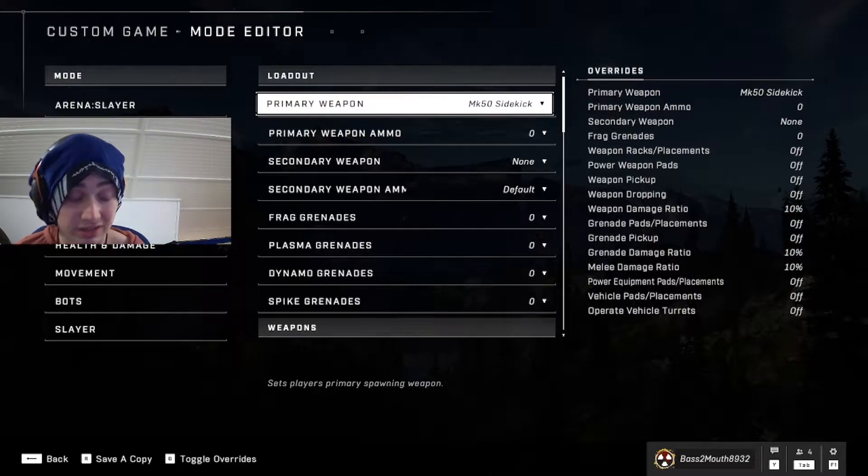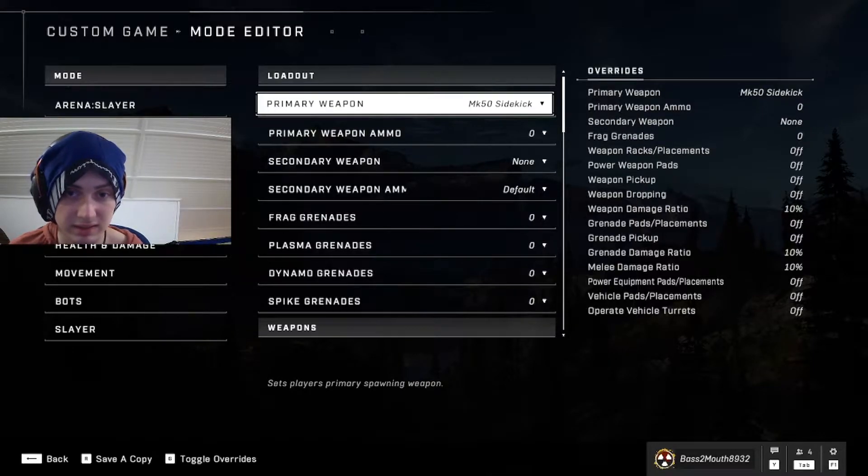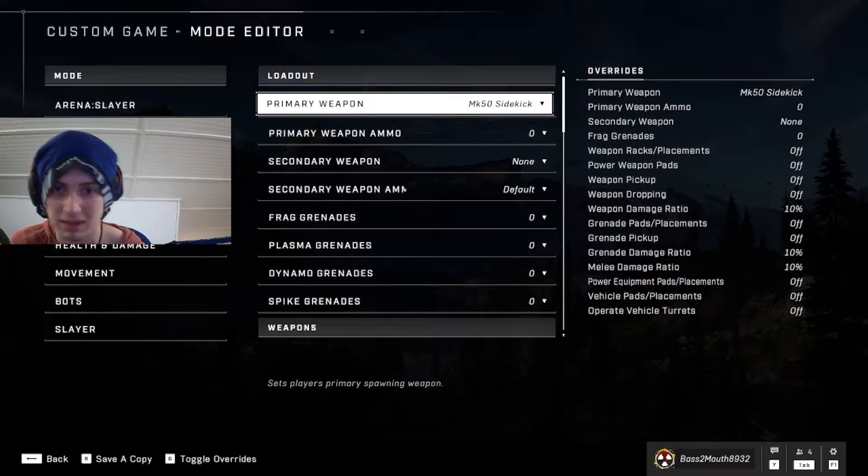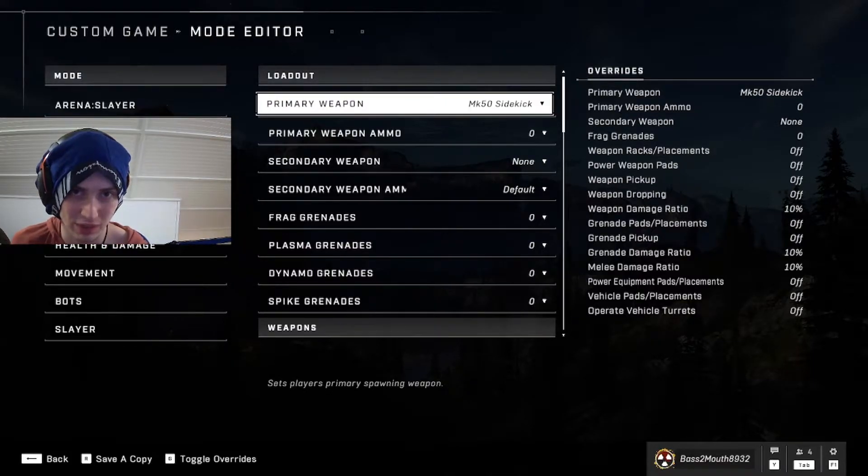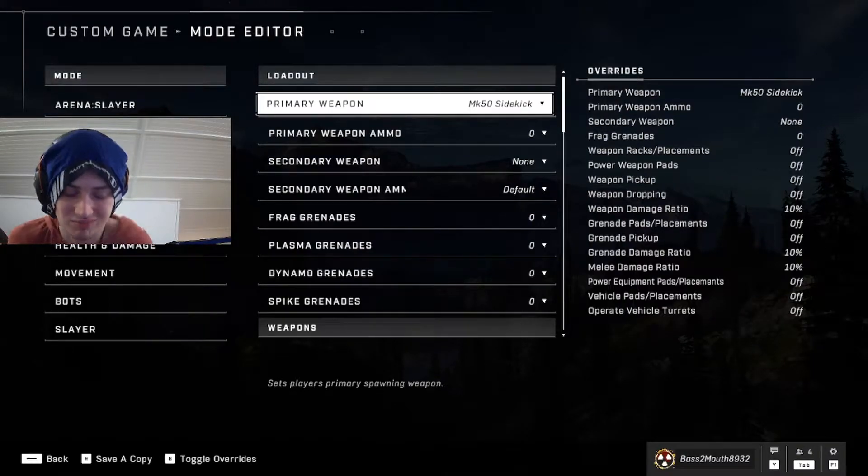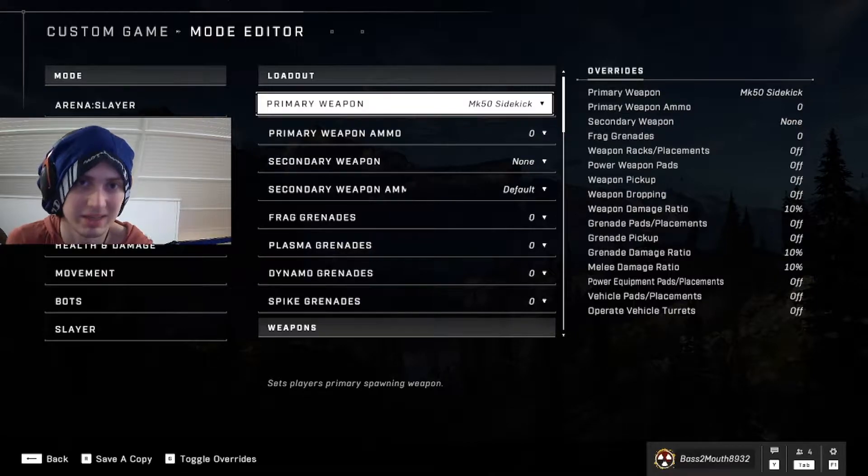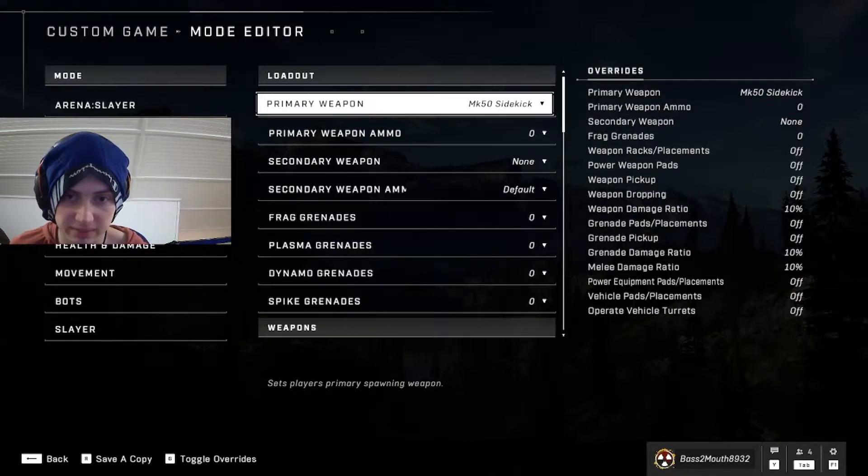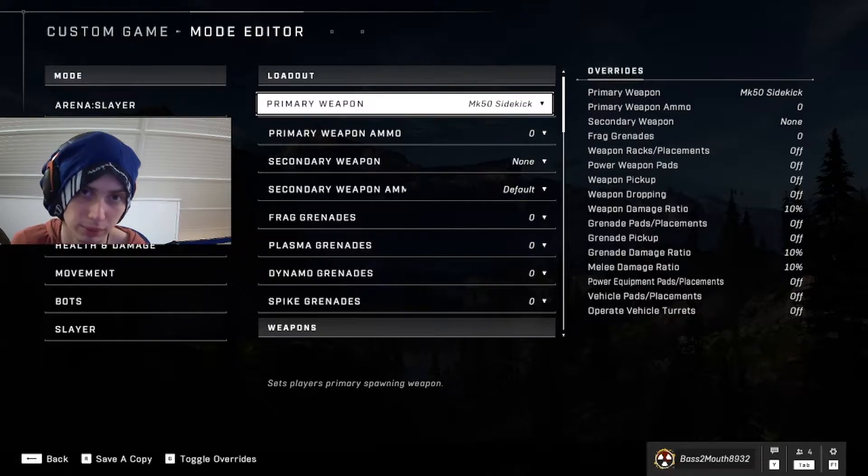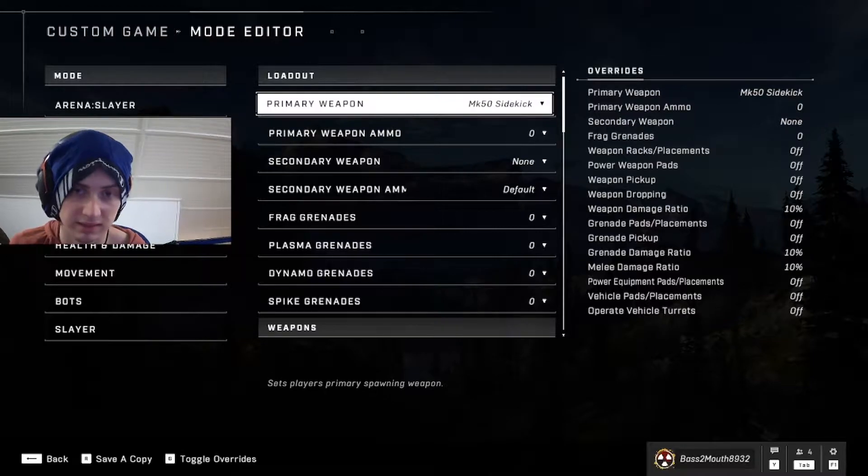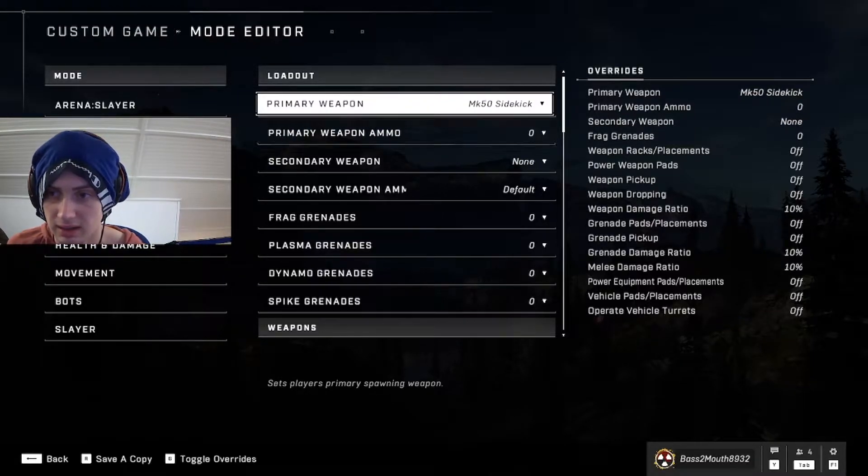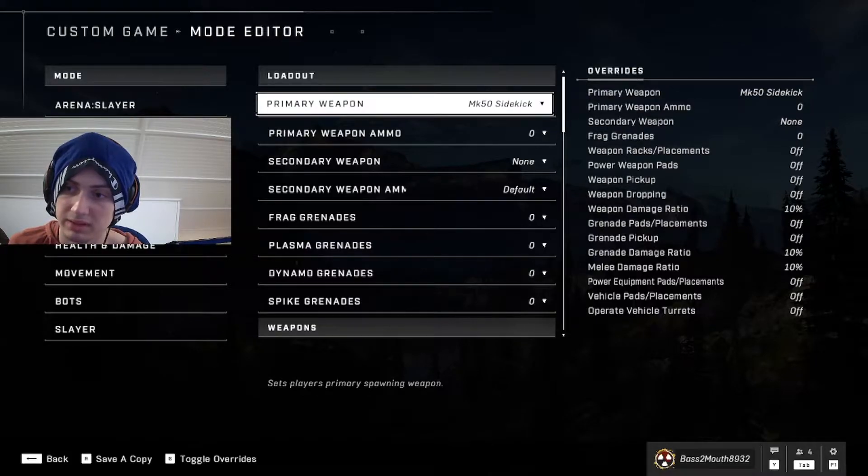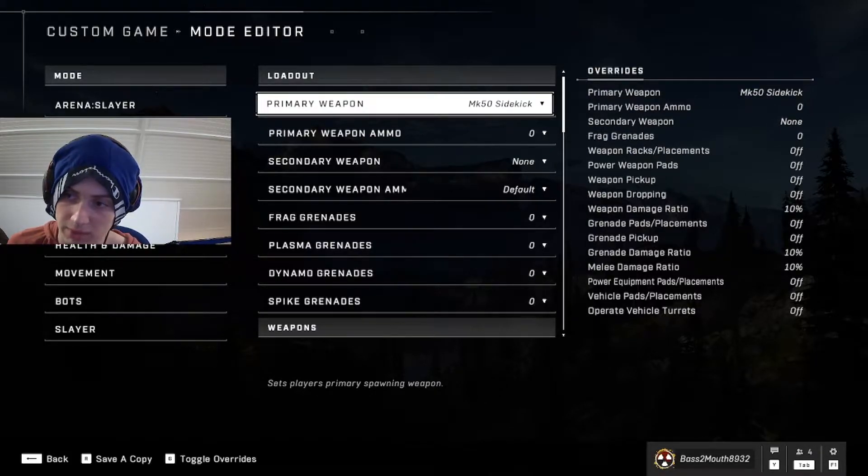I use the MK-50 sidekick with zero ammo. You can basically use whatever. I like to use the energy sword sometimes because with the AI, they will rush you more with the sidekick or whatever other gun. They will kind of play like the weapon has ammo sometimes, and it can be kind of annoying to get them. They'll just kind of back away from you, and it's unrealistic or less realistic. Obviously they're bots, they're not real players. This is just to get the motion and rhythm down and make it second nature for you to use in games so you don't have to ruin your KD trying to get in this habit in actual matches. Anyway, like I said, primary weapon doesn't really matter. Zero ammo. No secondary weapon. No grenades. Weapon racks and placements off. Power weapons off.